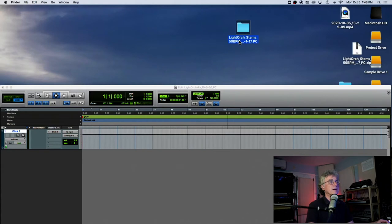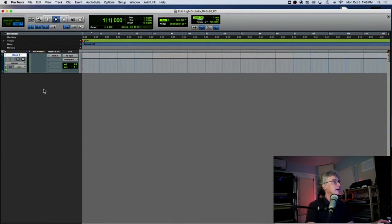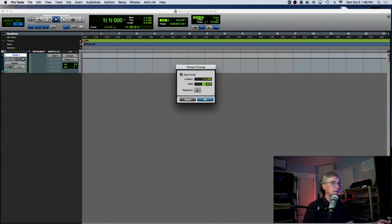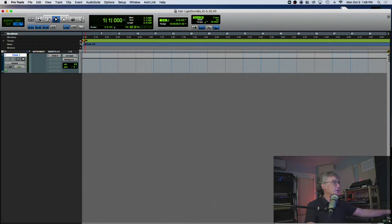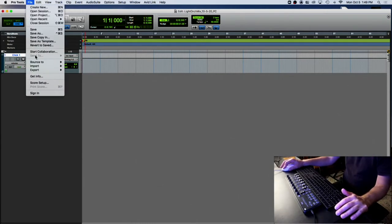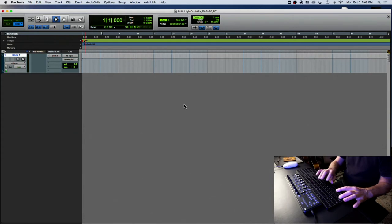Notice here the tempo is written in the name — this one is at 59 beats per minute. Before I do anything at measure one, I'm going to enter my tempo. To import audio, you can go through the menu, but it's easy to just remember Command-Shift-I for import.